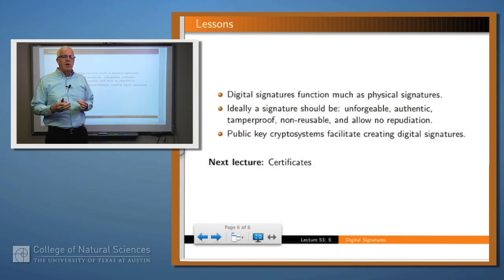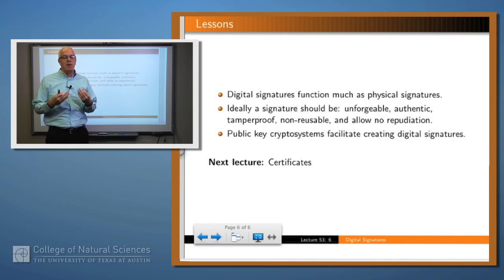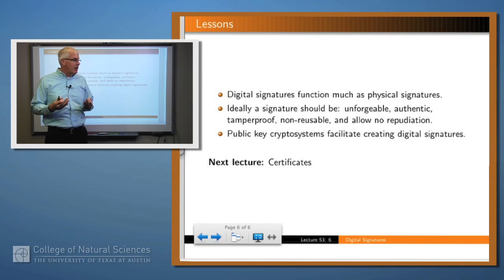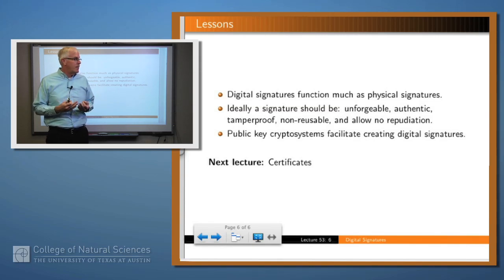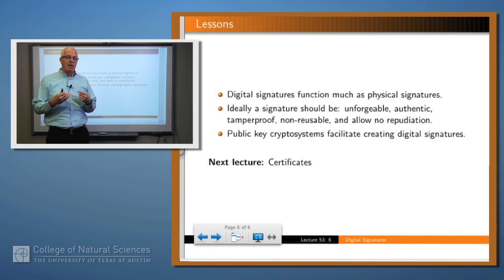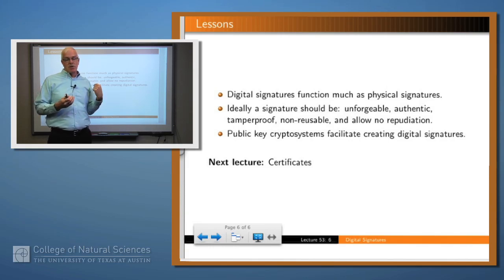So what have we said? We can come up with a scheme that allows us to have digital signatures which give us many of the same advantages we want from a physical signature on a document. Ideally, the signature should be unforgeable, authentic, tamper-proof, non-reusable, and allow no repudiation. The way of doing that is by using public key encryption. In fact, there are various signature algorithms which effectively follow this approach, though they have different details.